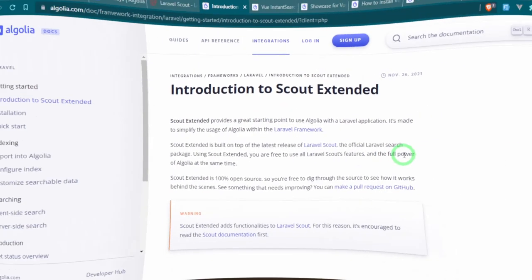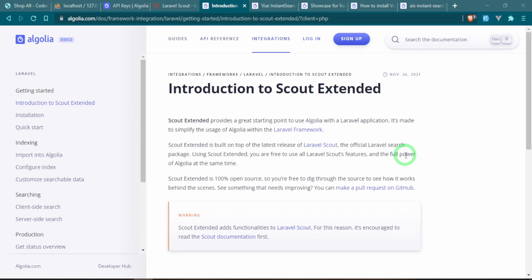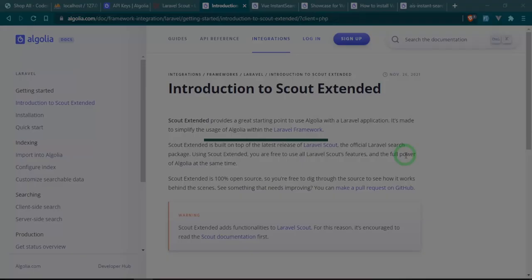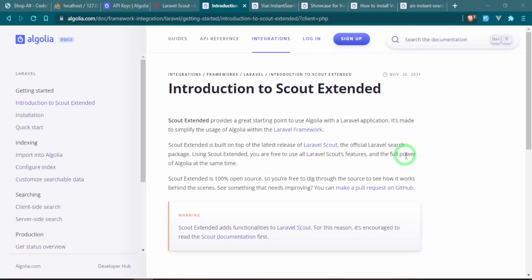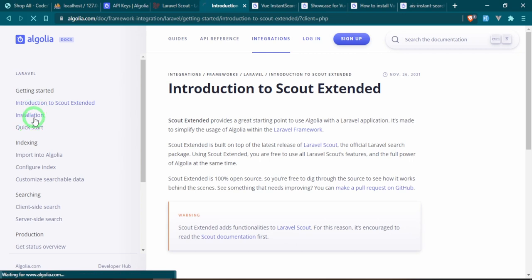Scout Extended is what Algolia is going to be using to connect our Laravel app to Algolia, and it's just built on top of Laravel Scout. I'll be leaving links to all of these things in the description and as a pinned comment, because the Algolia docs are great but they can be a little tricky to navigate. So that was the explanation of Scout Extended — let's go ahead and install it.